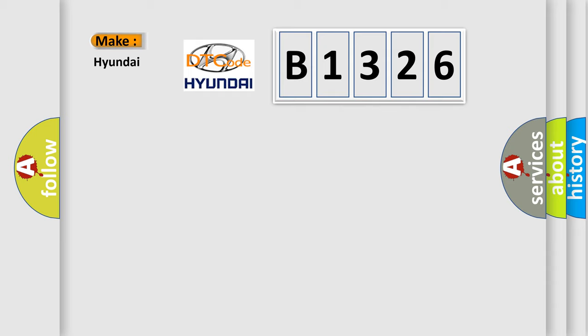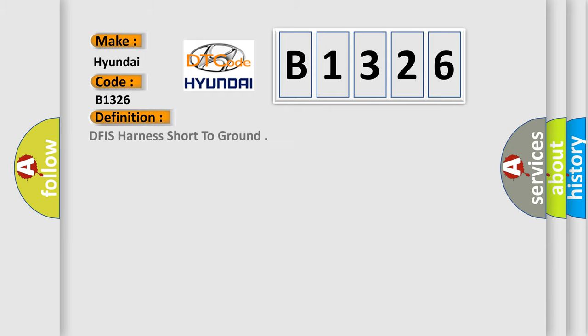So, what does the diagnostic trouble code B1326 interpret specifically for Hyundai car manufacturers?